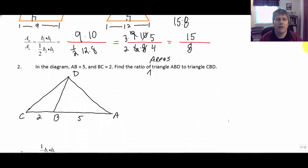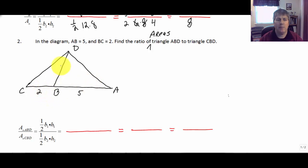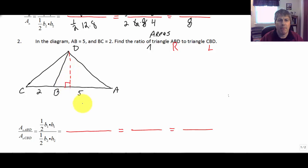Let's take a look at another type of problem. We have a diagram with three different triangles and AB is 5 units and BC is 2 units. We're asked to find the ratio of triangle ABD — the triangle on the right-hand side — and we're going to compare it to triangle CBD, the triangle on the left-hand side. The area of triangle ABD is one-half base times height, but we don't have a height — all we have is the base. The height for ABD is some H that we don't know.